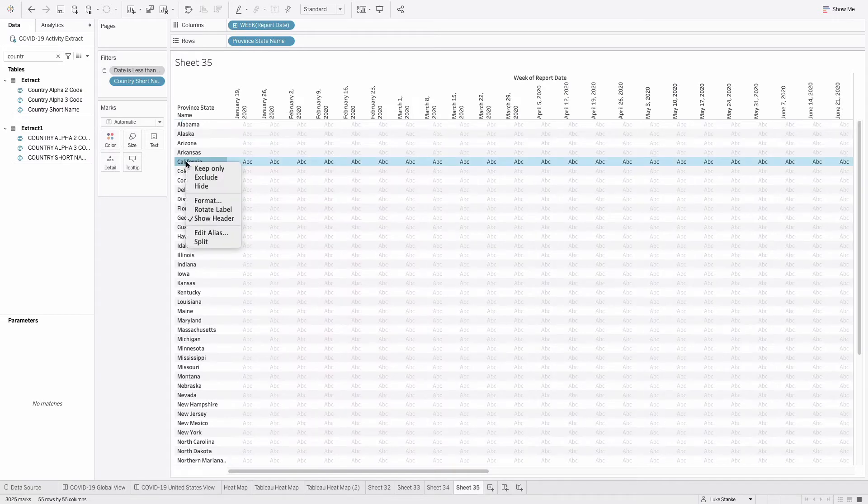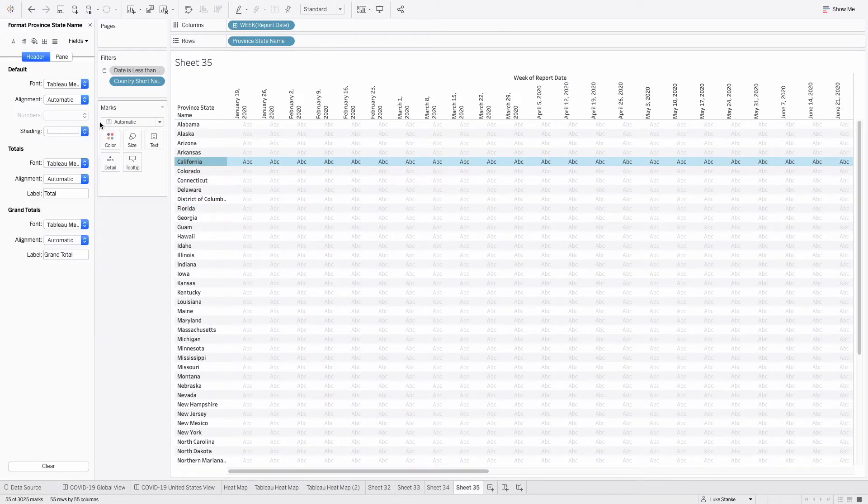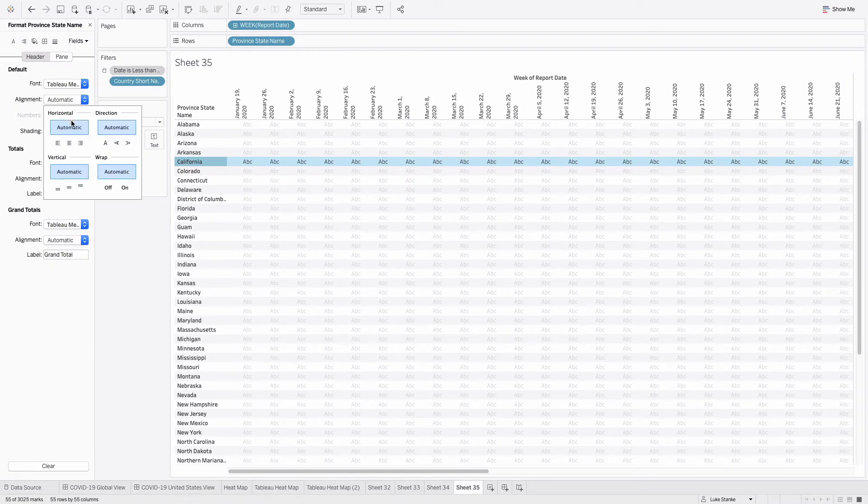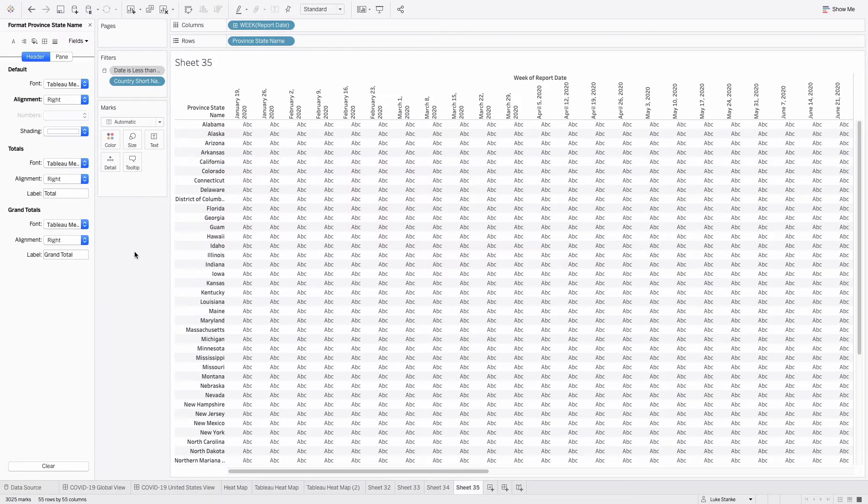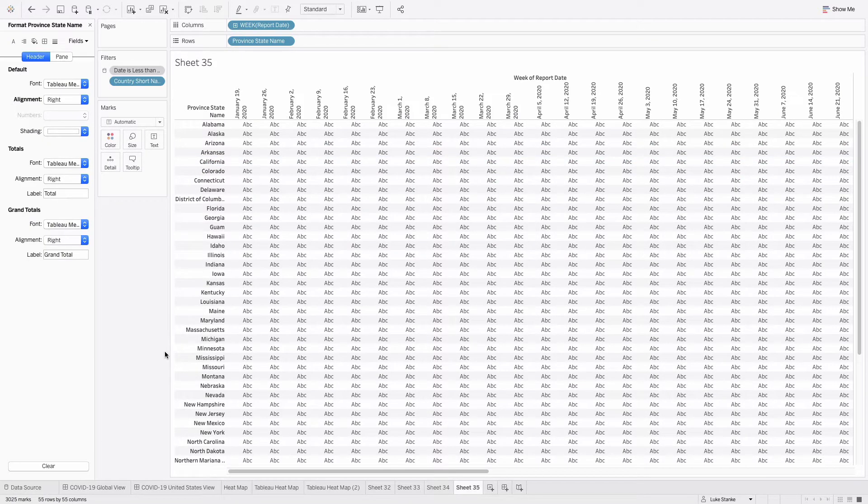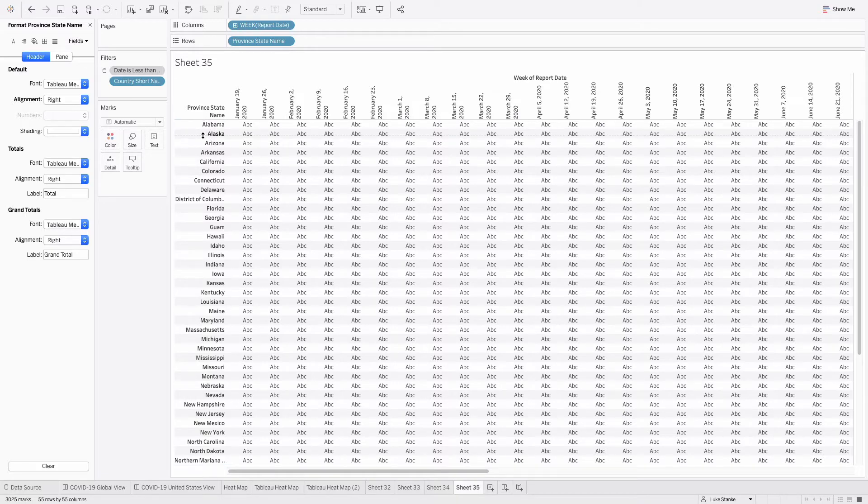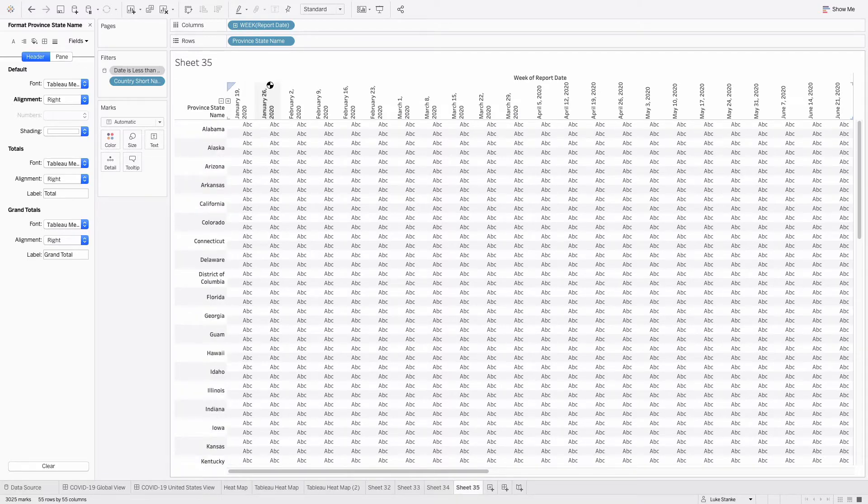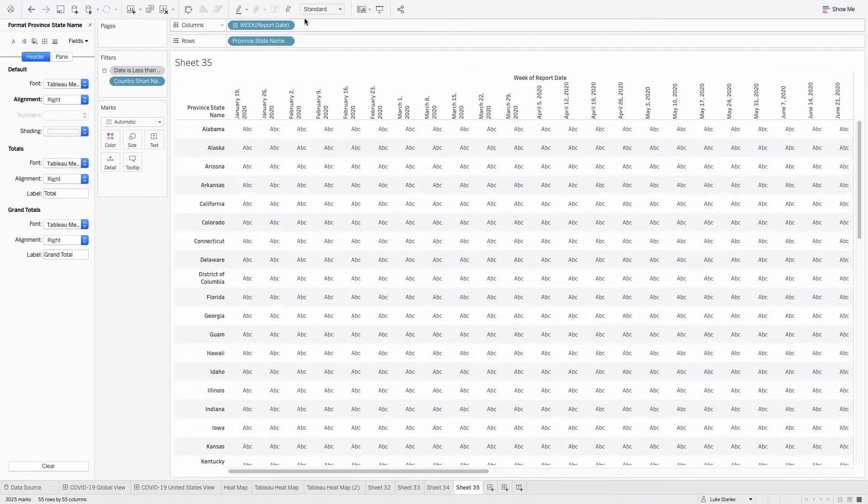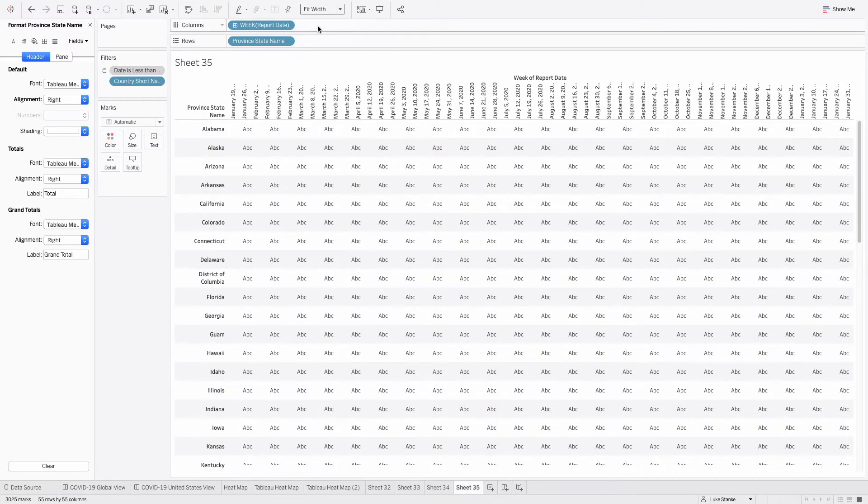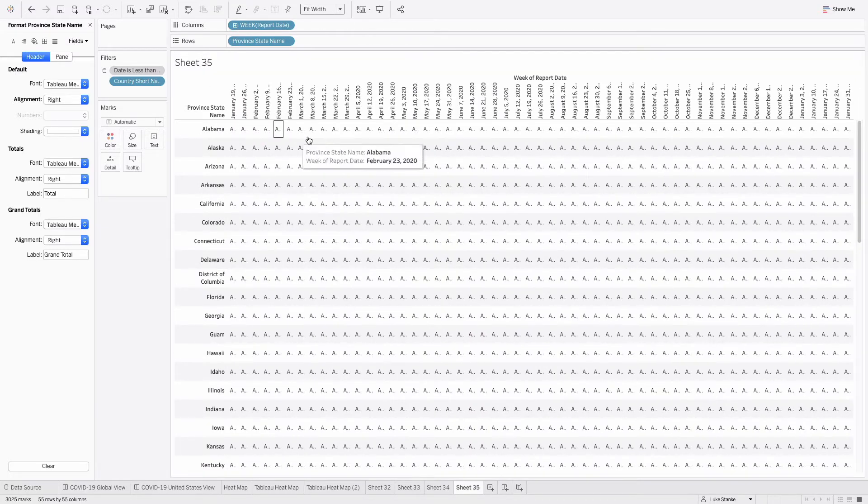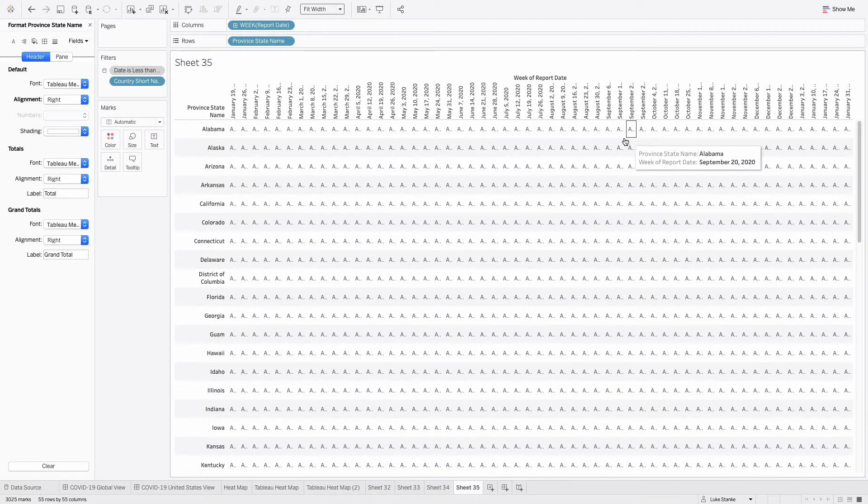On province state name, let's just right click format and we'll change our alignment to right align. That's just how I personally do these visualizations. And I'm also going to add a little bit more space here for each state. And in fact, while I'm at it, let's just fit the width so that we can see every single cell here.